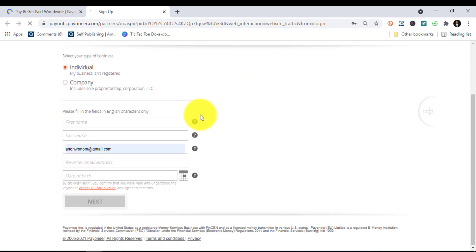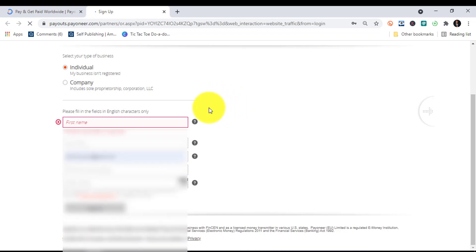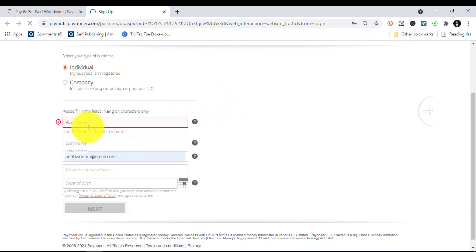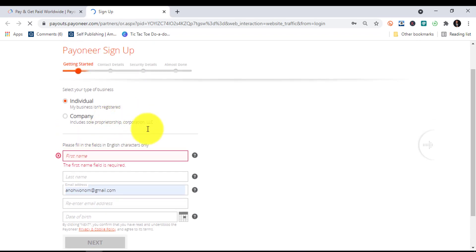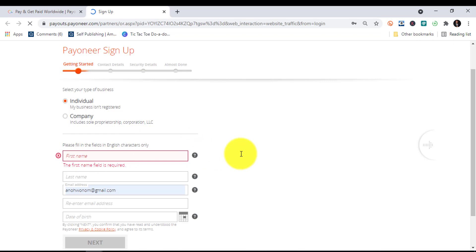The first thing you need to do is type in your name, starting from your first name. This is a very important detail: the name you use here — first name and last name — ensure that it is exactly what is on your bank account. Use the exact name on your bank account. That alone is one reason why a lot of people's accounts get blocked when they begin to register.